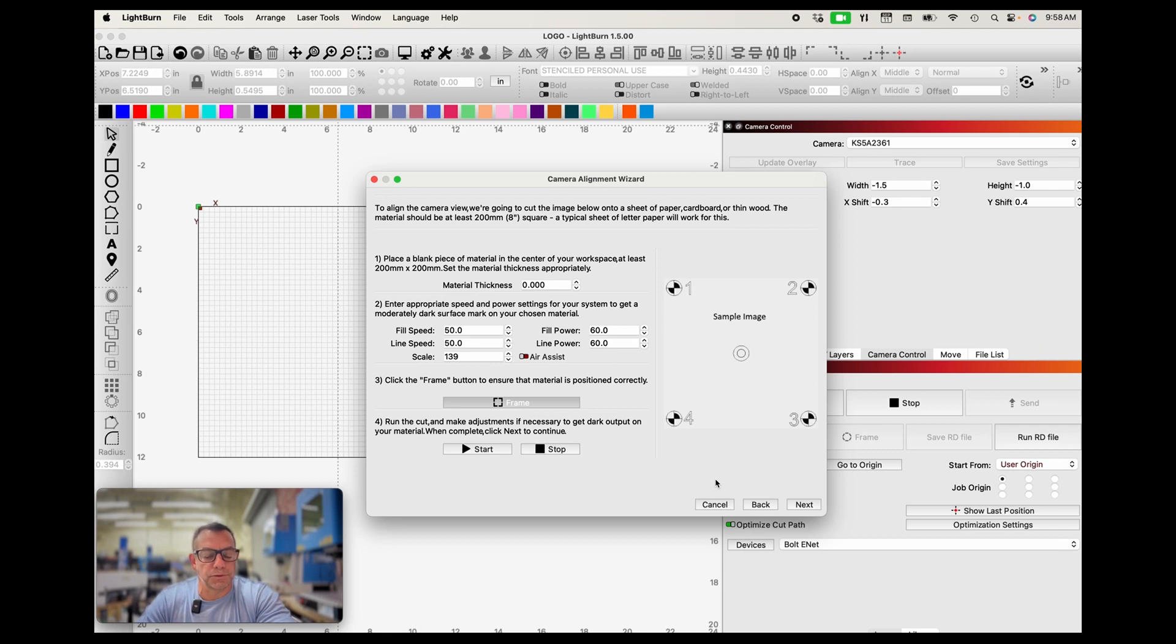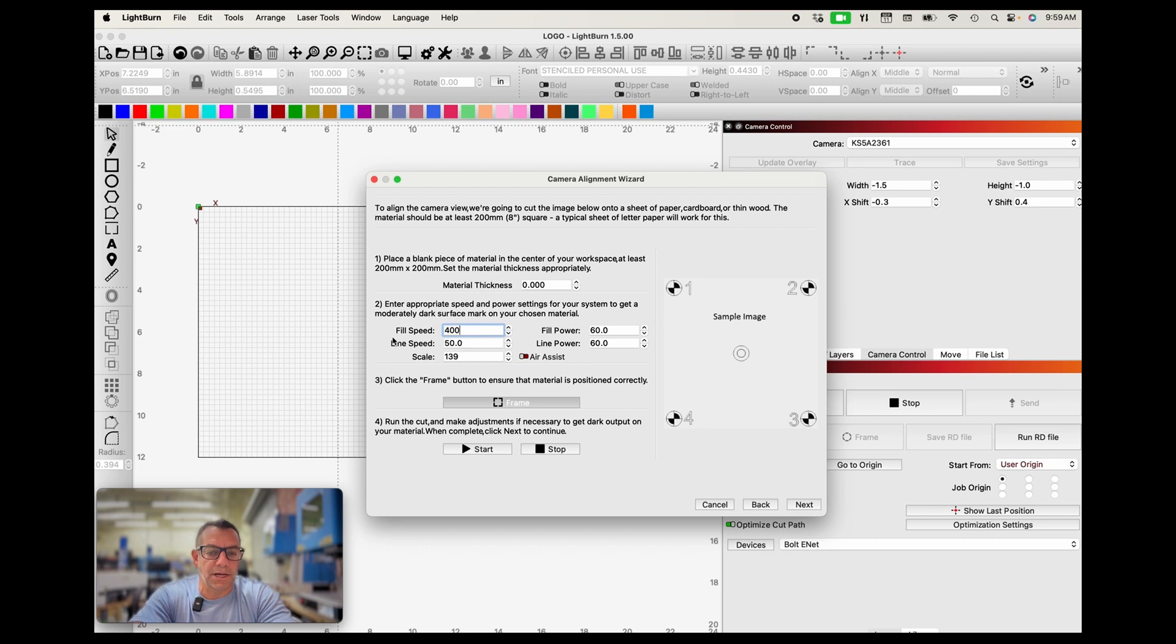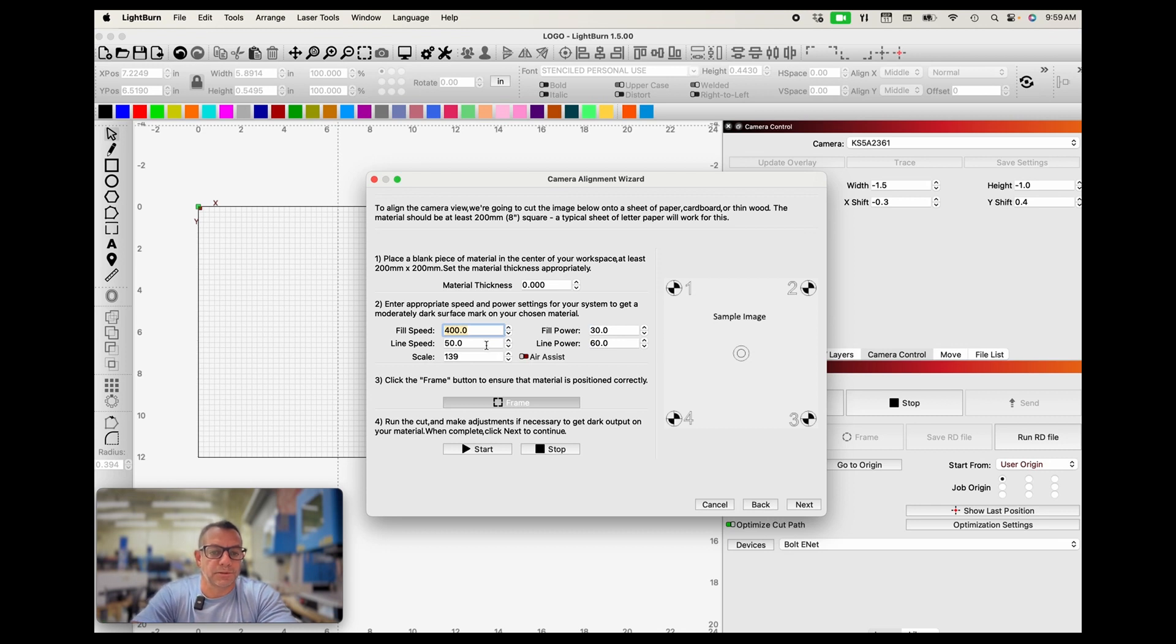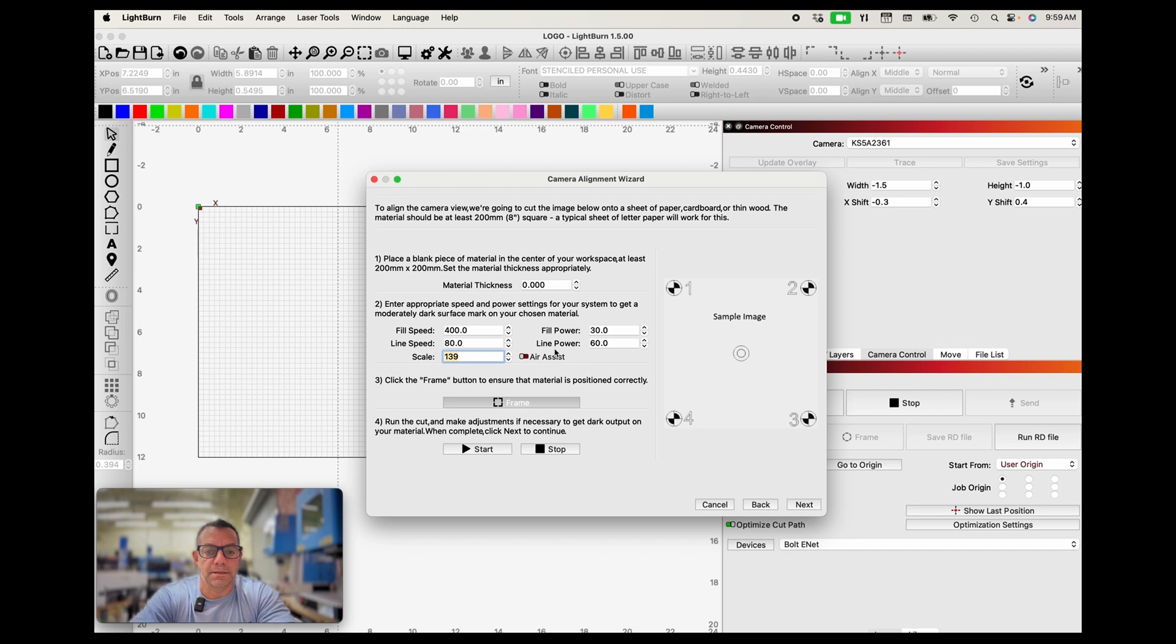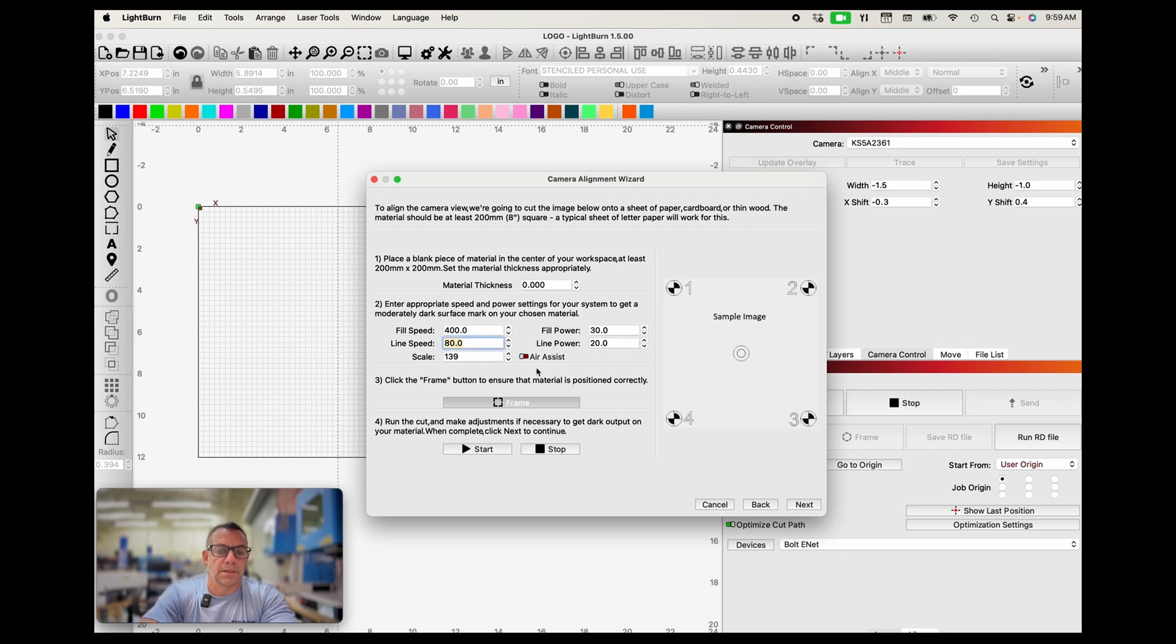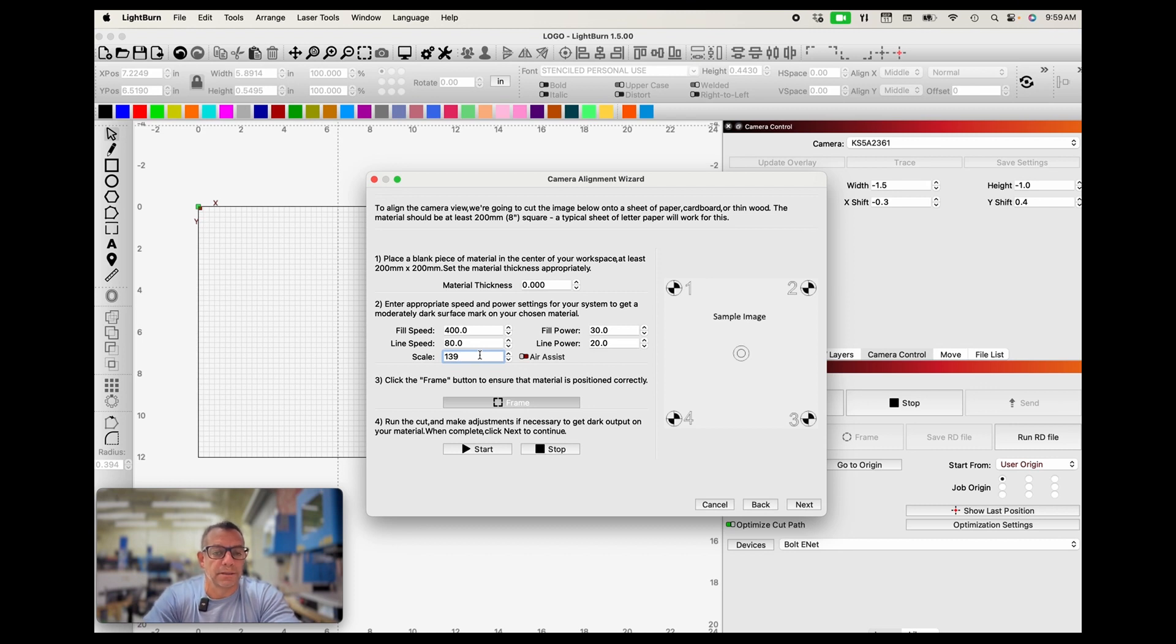Material thickness doesn't matter, we're going off of the top of the material. Fill speed, a typical engraving speed, I'm just going to go 400 with a fill power of 30. Line speed, typical score speed anywhere from about 80 to 150 or so. I'm going to do 80, and speed or power for my score, let's do 20 percent.